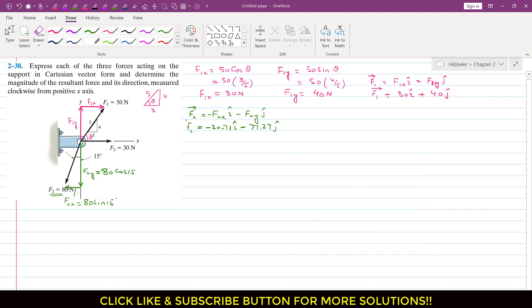For F3, it is acting only in the positive x direction. So F3 vector = F3x i + F3y j, where F3x equals F3 = 30 N and there is no F3y component. So F3 vector = 30i.